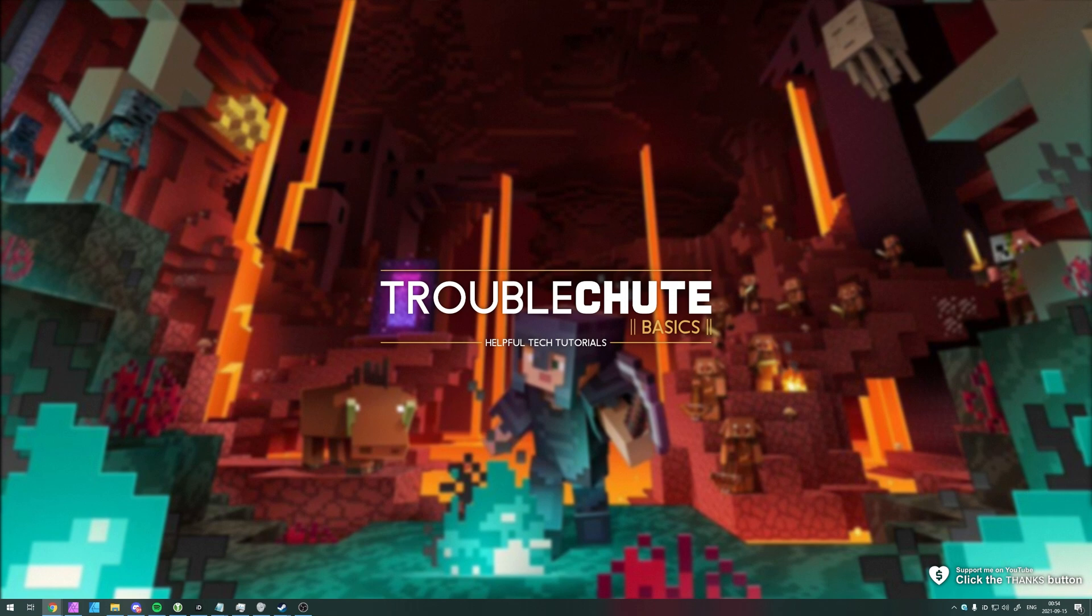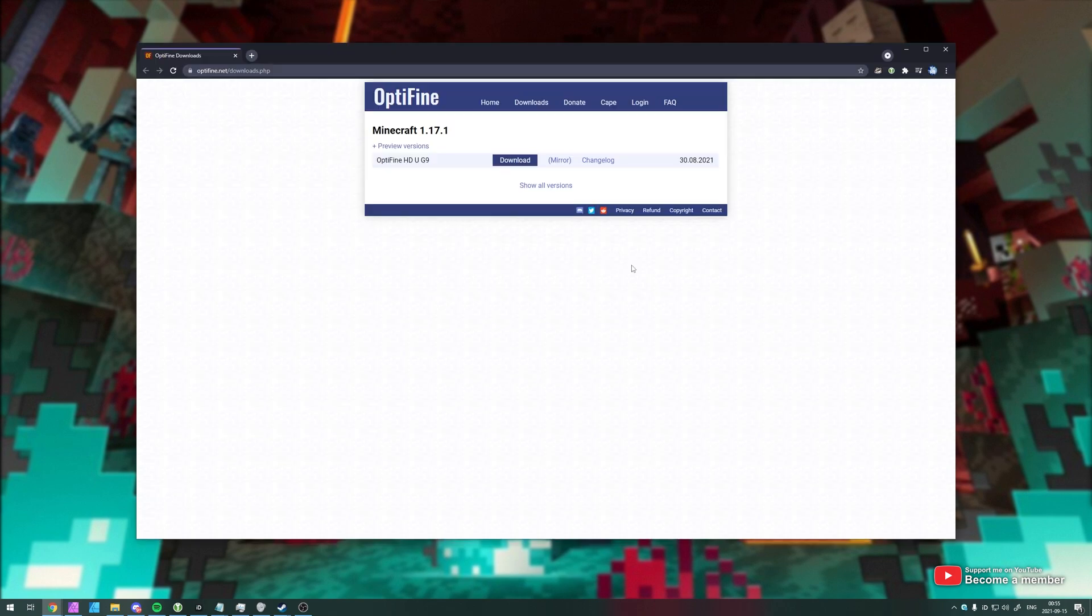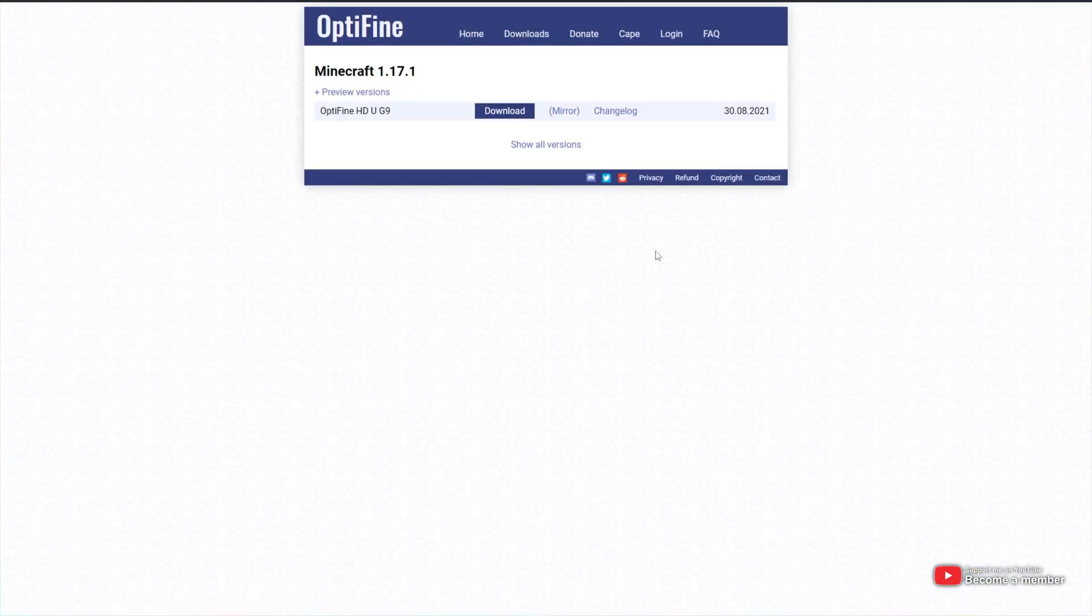In the description down below, you'll find a link to the Optifine downloads website. Simply head across there. When you get to this page, you'll see something like this.